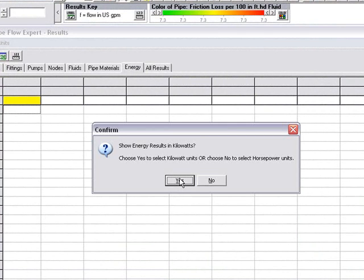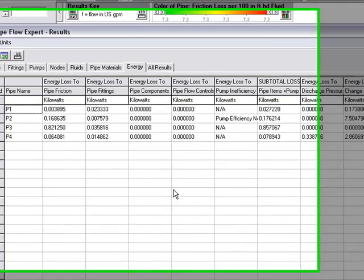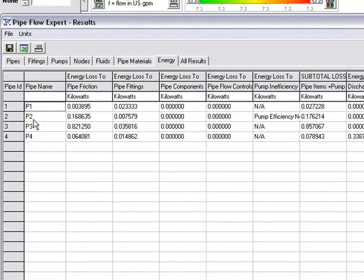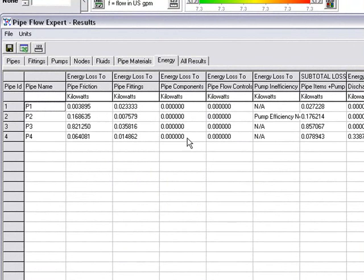And we can also look at the energy calculations. We can show the energy results in kilowatts. And here, for each of the pipes, we can see the energy loss to pipe friction. We can see the energy loss to pipe fittings, loss to components, etc. And here we have a subtotal of the energy losses on each individual pipe.